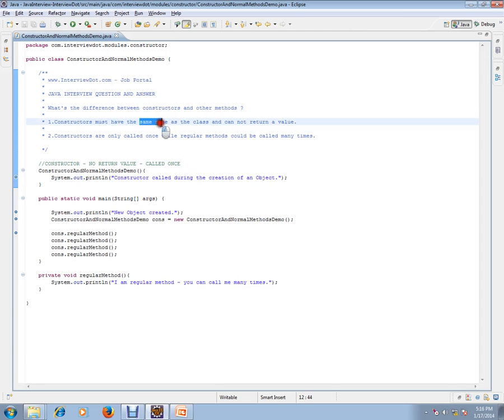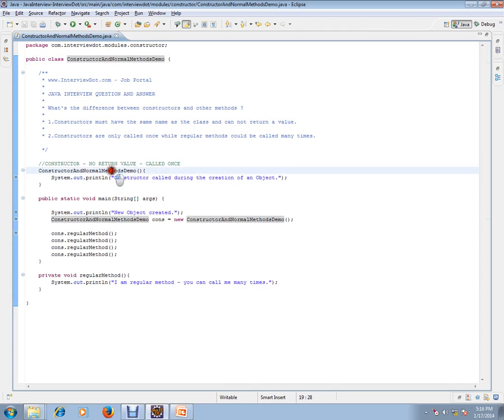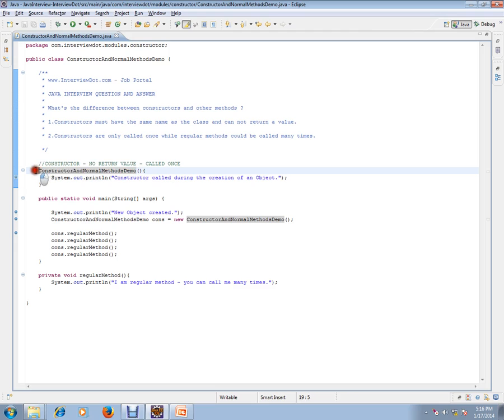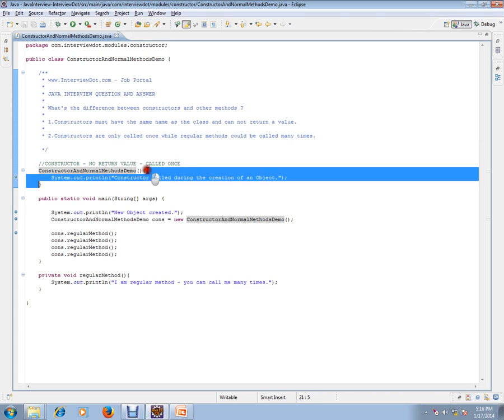Constructors must have the same name as that of the class and cannot have a return value. Constructors are only called once, while regular methods could be called many times.